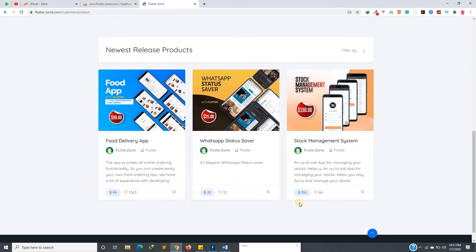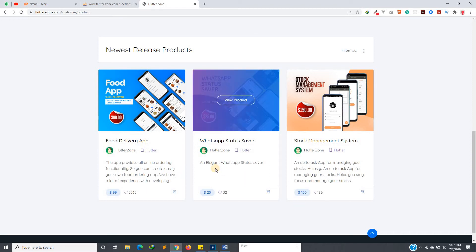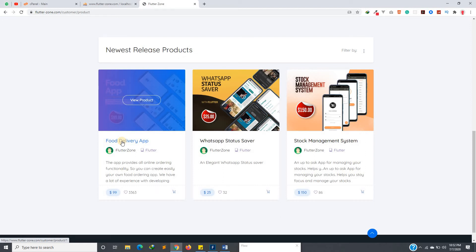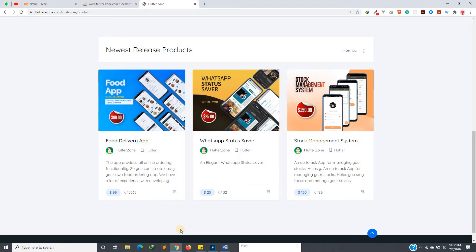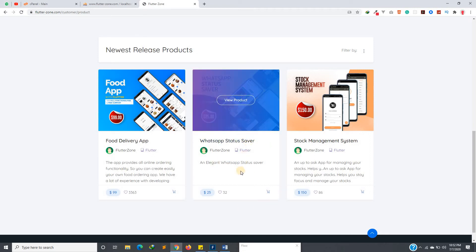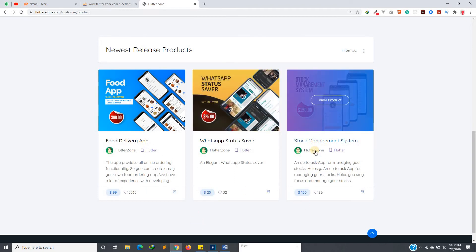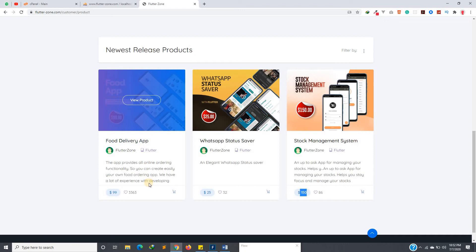For those who want the full delivery app, you can purchase it here — it has all the functionalities: live tracking, payments, add to cart, everything. The admin side is also a mobile app, so you get two different applications — one for the admin and one for users. I also have a WhatsApp status saver, which is going for $25. The stock management system is $150, and the full food delivery app is $99.